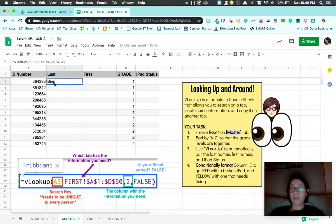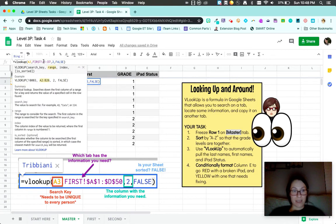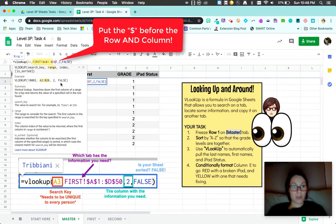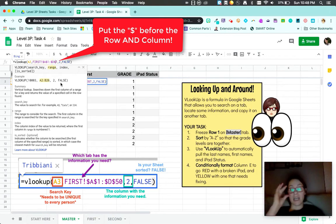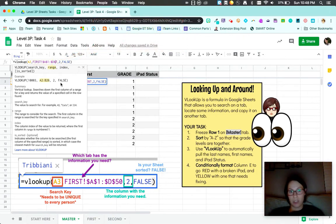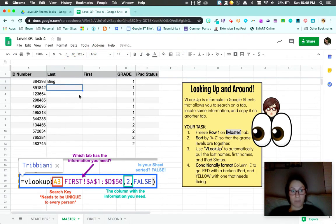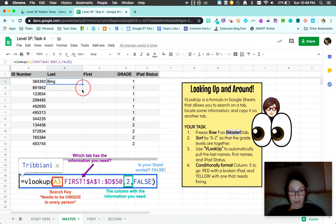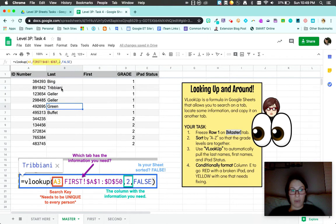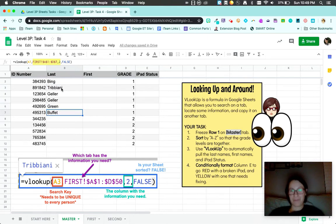A way to prevent that happening is to come up here and add dollar signs. What this does is it glues that range so that it doesn't move. Now I'm going to copy the same formula for first grade only. See? A1 to D7, keeps it good, makes it very nice.